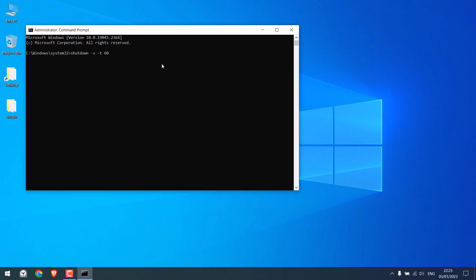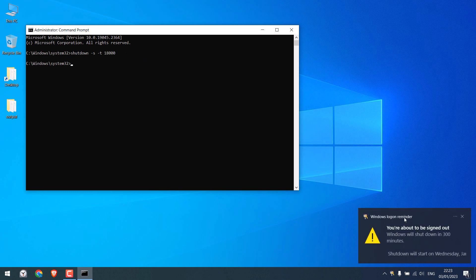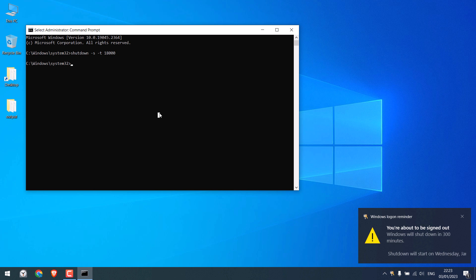I will write 18,000 and press enter. So you will see the notification too, that the window will shut down in 300 minutes, which is 5 hours.